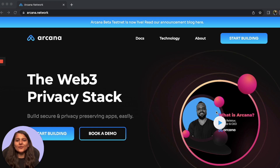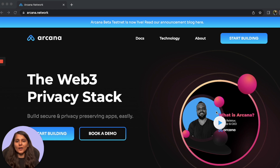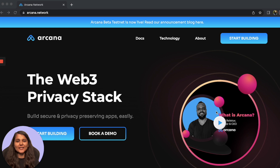Hello everyone, this is Atisha, Developer Advocate at Arcana. Today in this video, I'm going to show you how to integrate the Arcana Auth SDK in your DApp. If you're not aware of Arcana Auth SDK, it basically allows your DApp users to login and authenticate to your Web3 application seamlessly with the familiarity and simplicity of Web2 login experience while ensuring secure access.